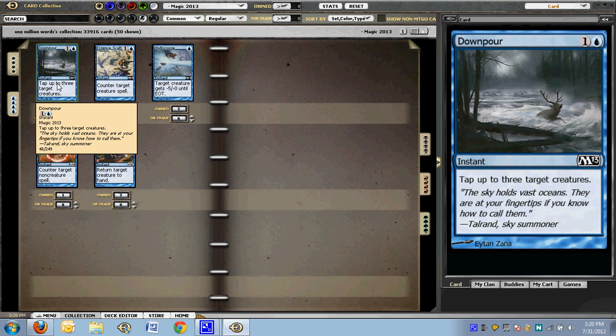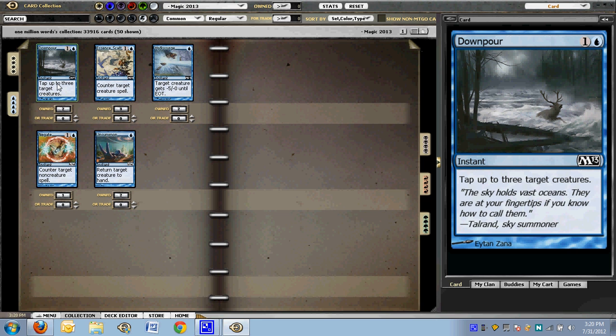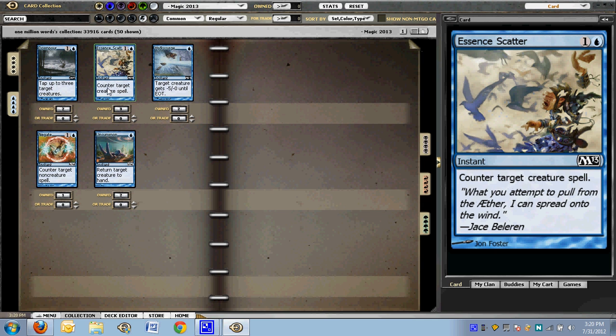Moving on. Downpour is not great, but I think it's a 23rd card. Tap up to three target creatures. They don't stay tapped for an extra turn or anything like this, but it's an instant. It's not a lot of mana. It can certainly tap things down at the beginning of your attack phase. And it can be a bad fog or it can enable an Alpha Strike on their side. I'm not sure. I'm going to have to play with it a lot more before I'm convinced that it's actually that good.